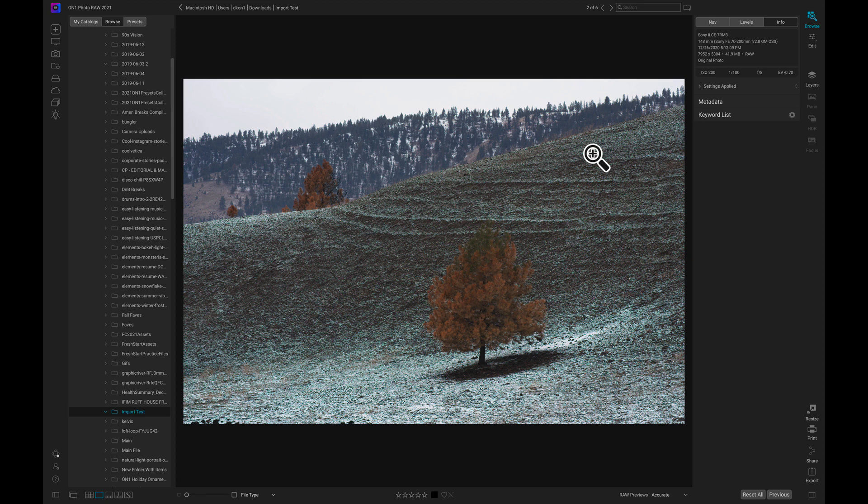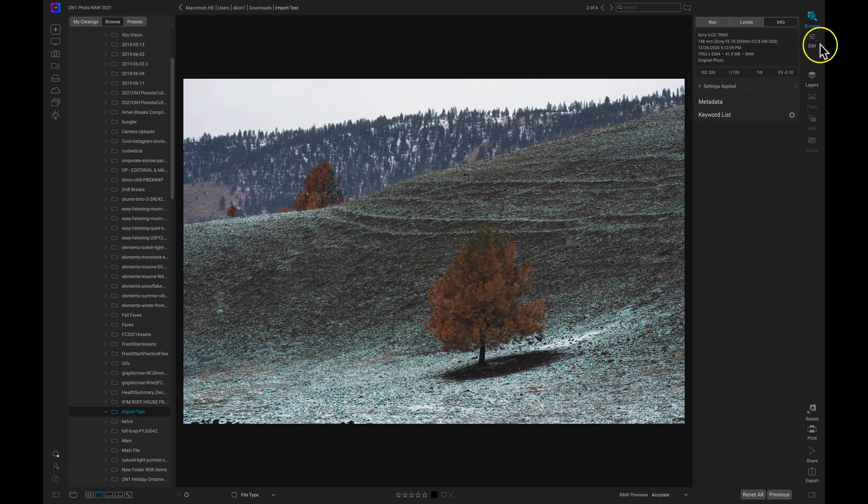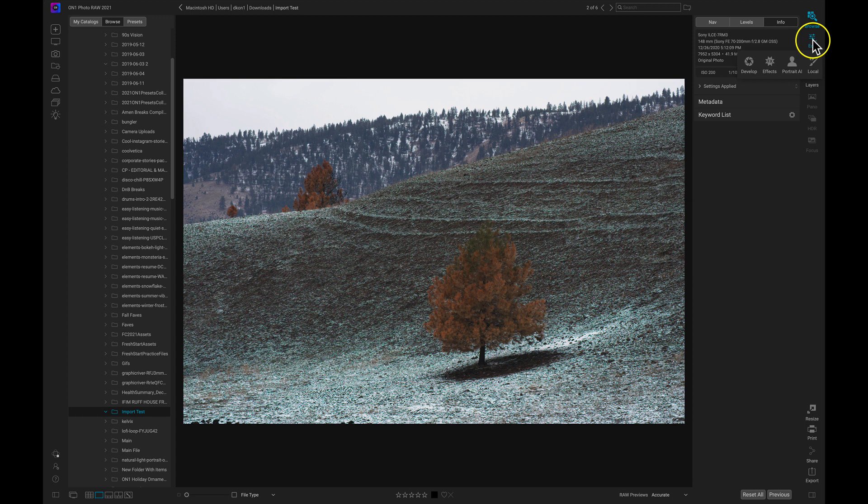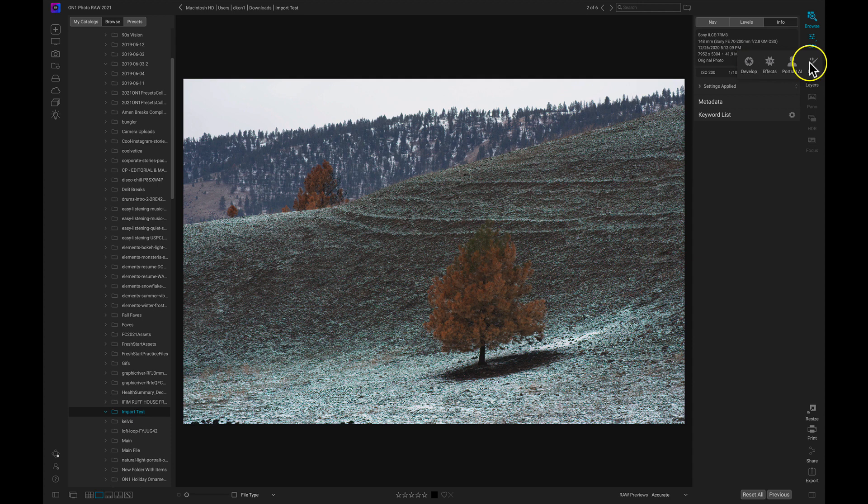So now let's talk about how we can transfer into the Edit Module. We can either head over here to the right side of our screen and we can just click on this icon, this Edit Icon here, or we can select it and hold and that way we can pick between the different tabs inside of the Edit Module.